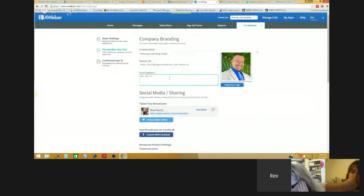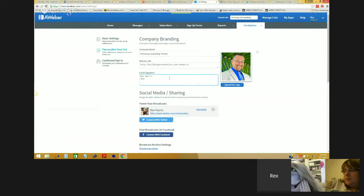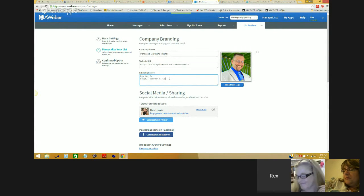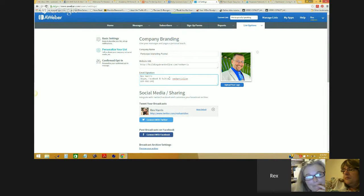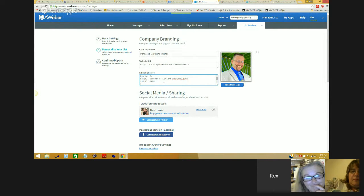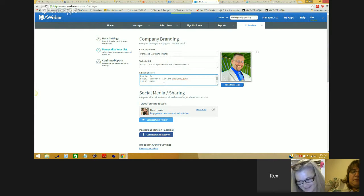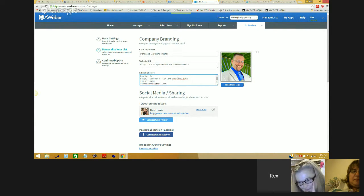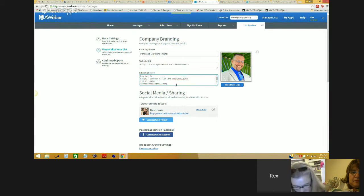So in my email signature here, this is a good place to let people know where they can find me online or on Skype or social media. So I might say: Skype, Rex Harris Live. In my case all my handles are the same, so I can say Skype, Facebook, and Twitter — Rex Harris Live. And then I could put my phone number in here. You might think, why are you giving your phone number up? Because I like it when people call me — it gives me people to talk to. I can also add my email address in there if I want. Let people know where it is that they can connect with you, and it's also going to let them know that you're open and willing to connect.